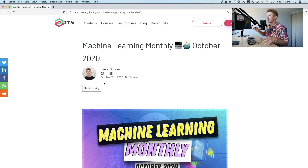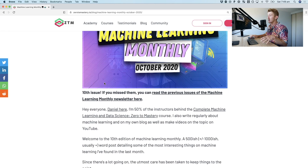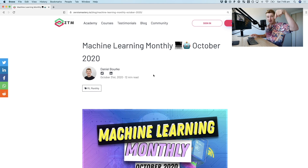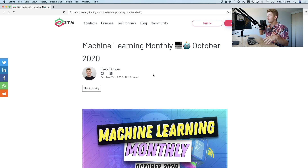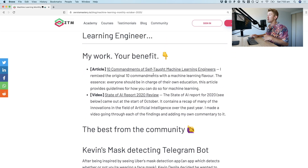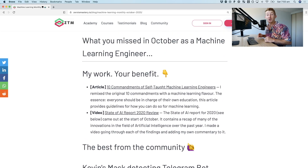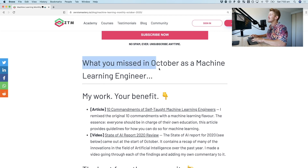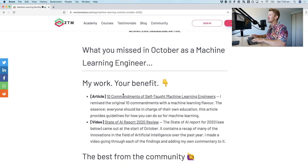If you just want to read along, the link for this article will be in the description below. I'm going to add some commentary over the top of each of these things. So without any further ado, let's get started. Here's what you missed in October as a machine learning engineer.